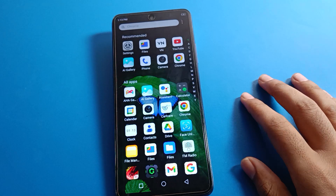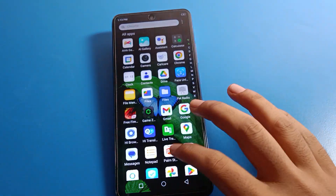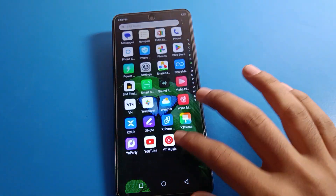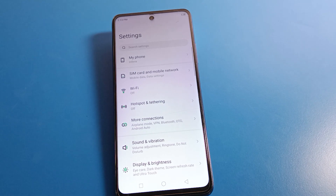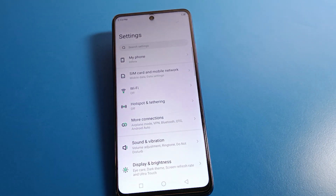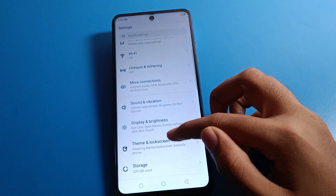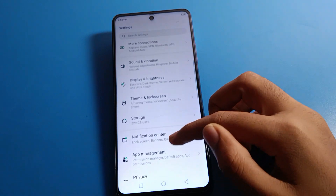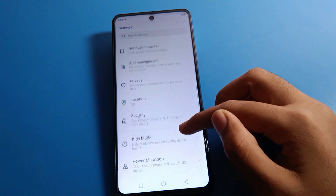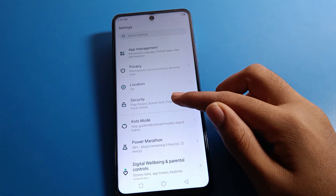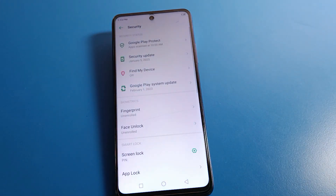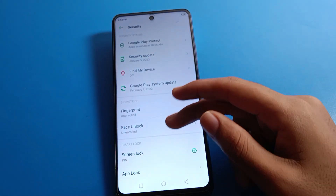After unlocking your phone, open your phone's Settings. You will see this type of interface on your Infinix mobile. Click on Security Settings. There you can see options like Find My Device, Security Update, and more.